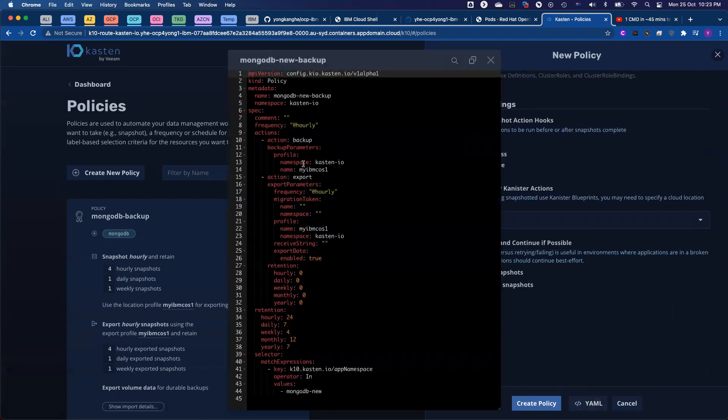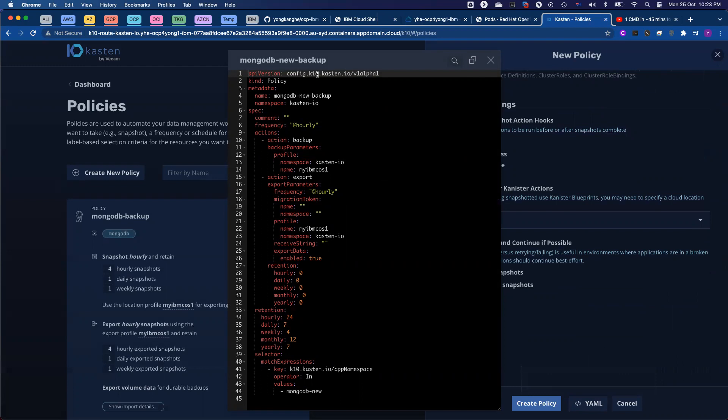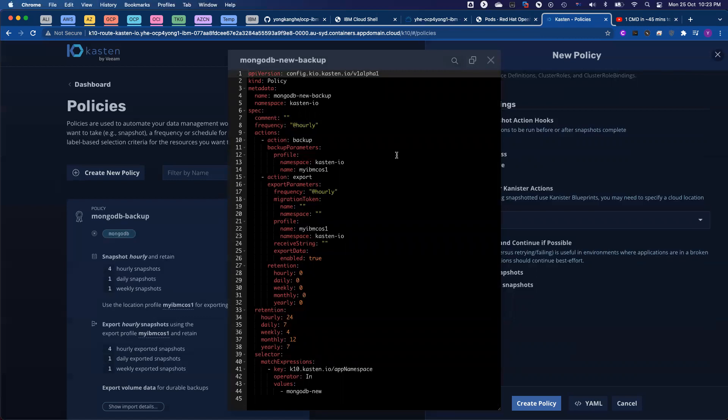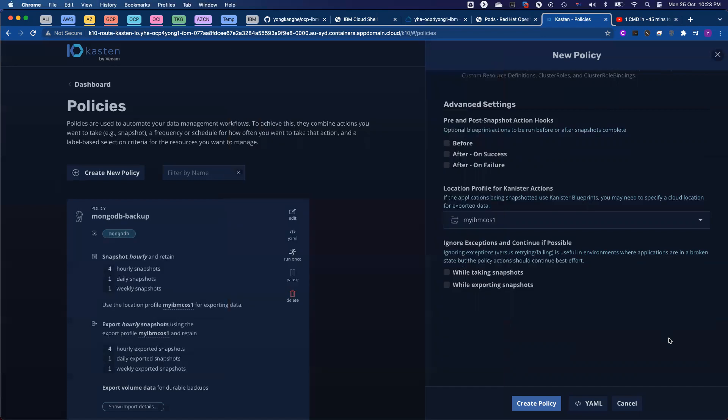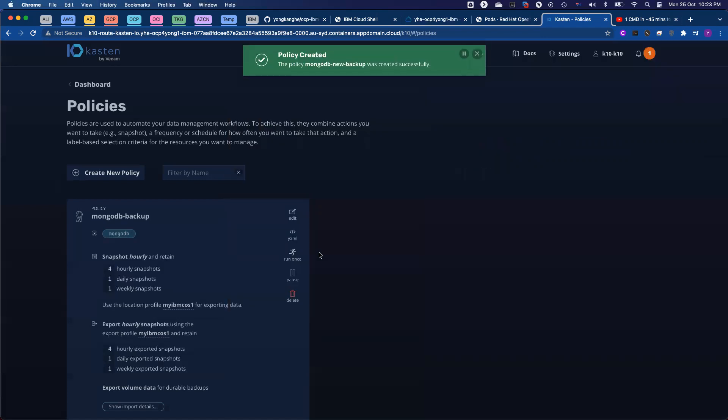We will generate the YAML file. You can create the policy from a command, just run kubectl apply -f from the YAML file, and we will create the policy. For now, let me create the policy.